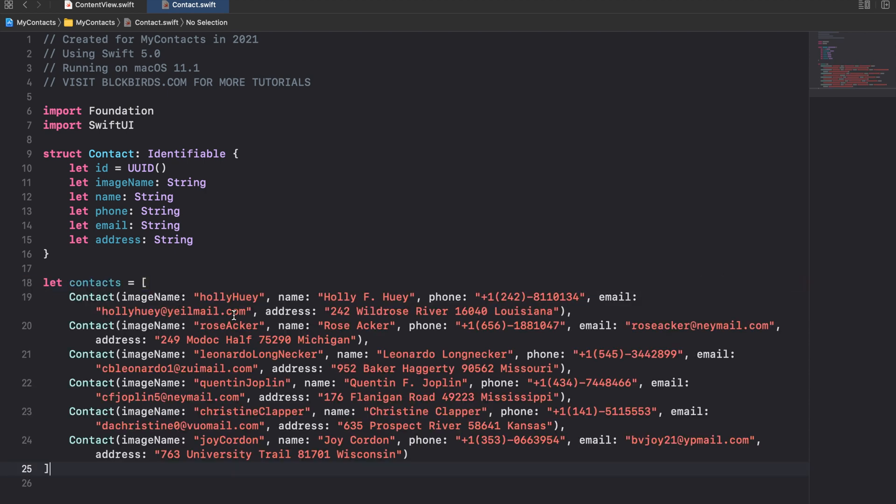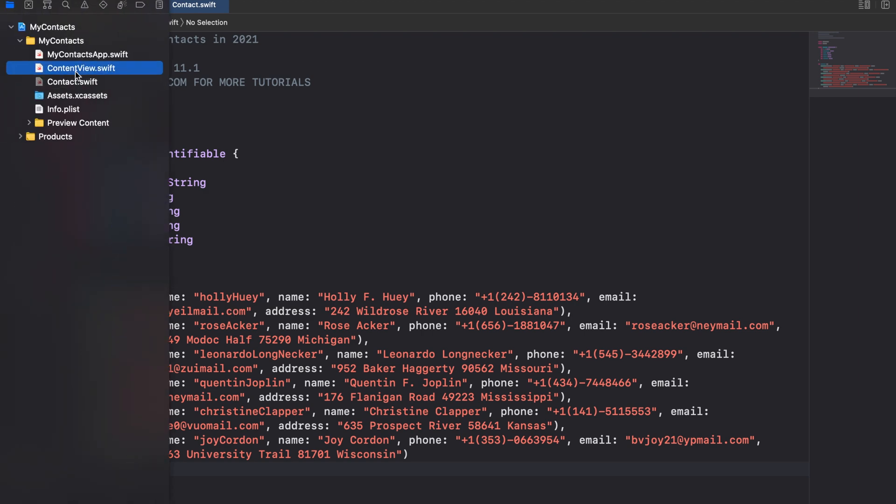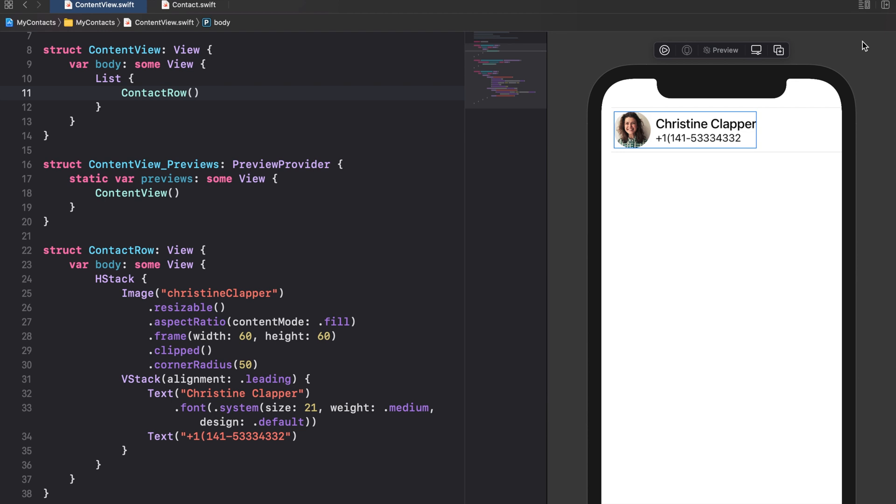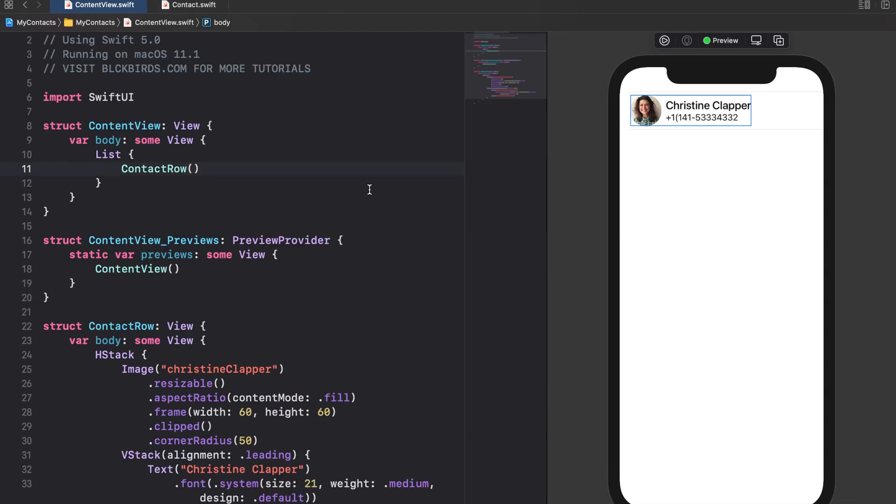Of course you can edit this array as you like. Back to our content view. We are now ready to pass our contacts data set to our list like this.